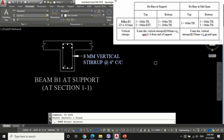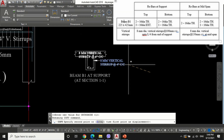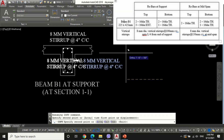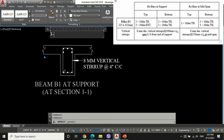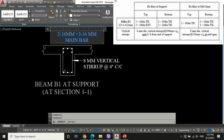Also write the reinforcement description by mentioning the number of reinforcement bars and size of reinforcement bars at top and bottom with respect to the structural analysis report.